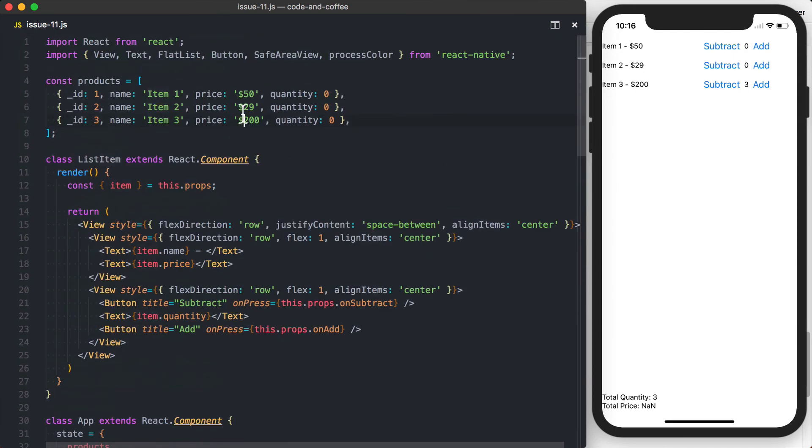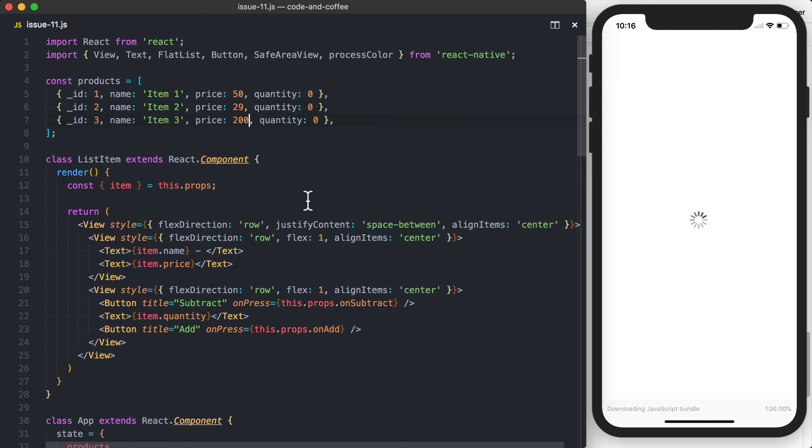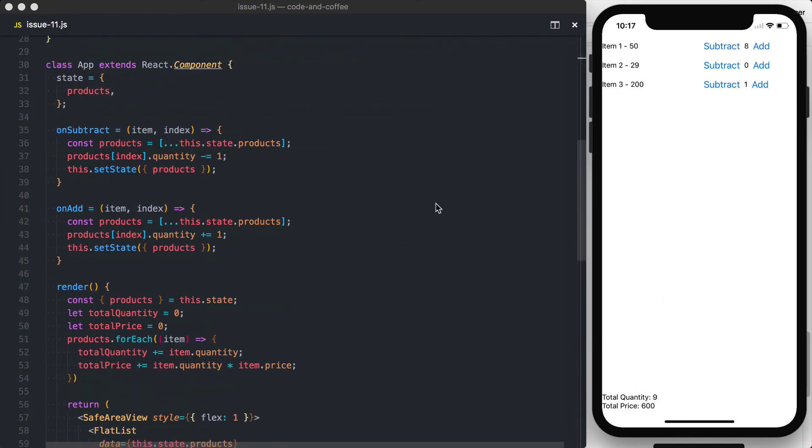Item dot price is a string. So I'll go ahead and actually make that a number like you would expect a price to be. So now we've got a total price of zero as we update the quantity. You can see that we're updating the price and the quantity as we're going ahead and doing it.